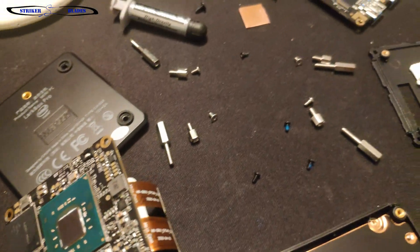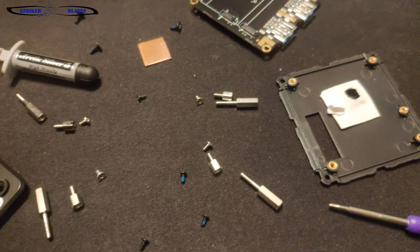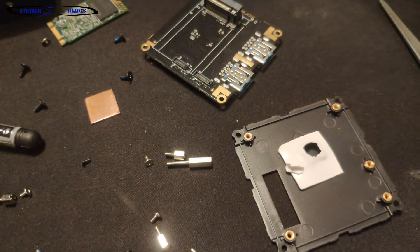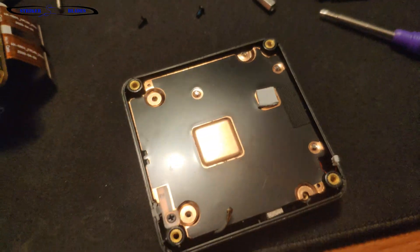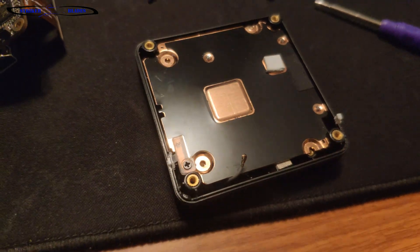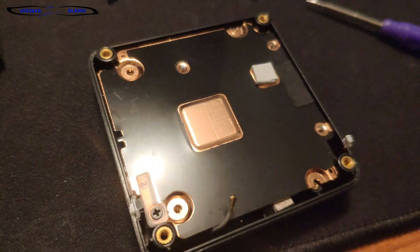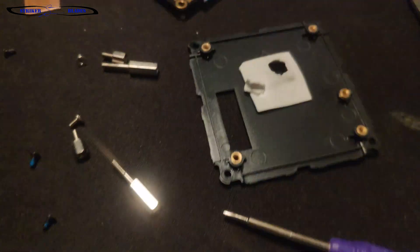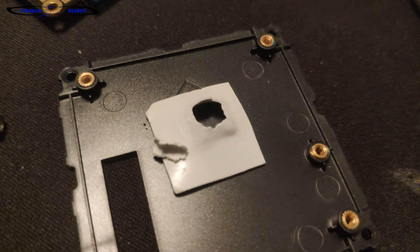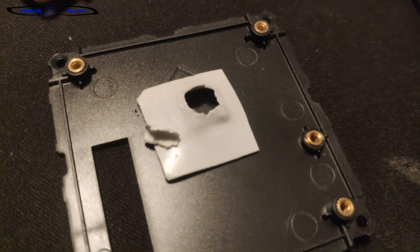I have my Lark Box Pro disassembled. You can see all the parts out here on the table. What I am doing in this modification is I am replacing the thermal pad that you can see here.